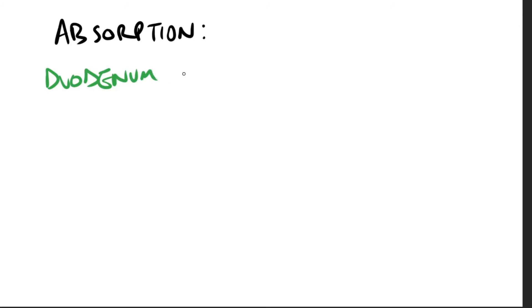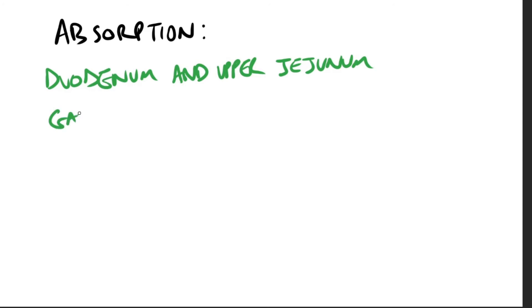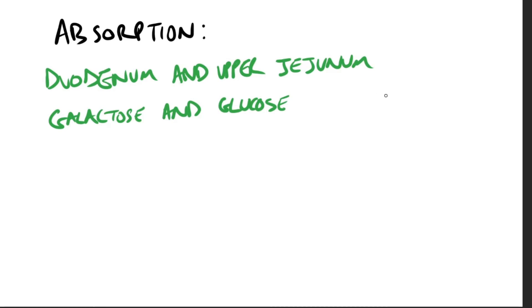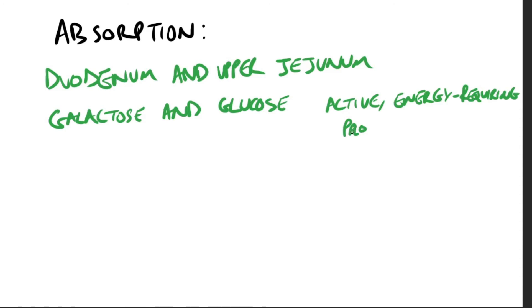Moving on to absorption. So the duodenum and the upper jejunum, they absorb the sugars. However, different sugars have different mechanisms of absorption. There are certain transporters that need to be transported across the intestinal lumen into the bloodstream or the portal circulation. So for example, glucose and galactose are transported into the mucosal cells by an active process, an energy acquiring process. And the transport protein is sodium-dependent glucose co-transporter 1, SGLT1.